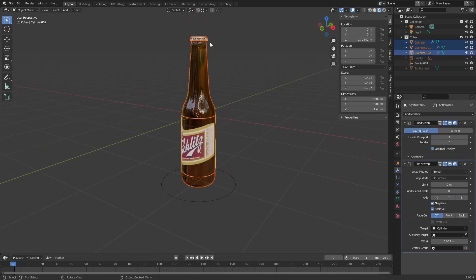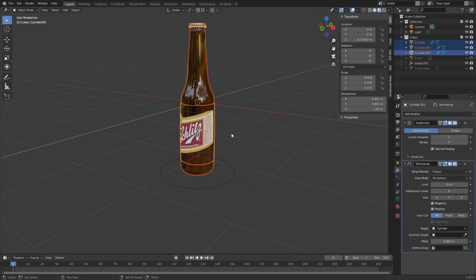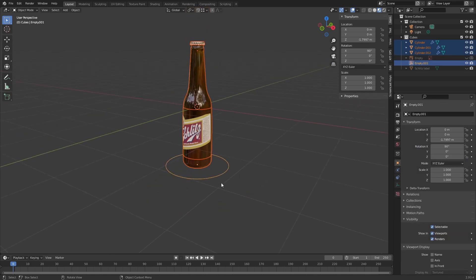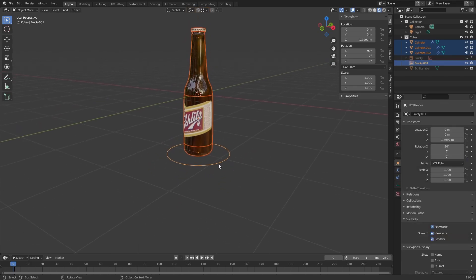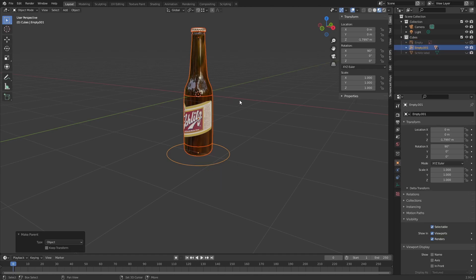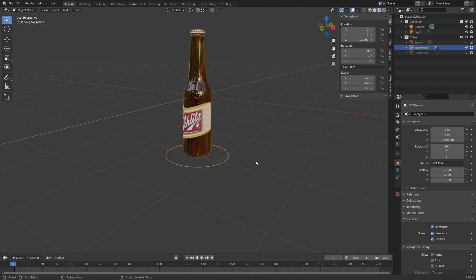Now what we're going to do is select all the different objects and select that empty last so that it's the active object. Then I'm going to hit Ctrl+P on the keyboard and set parent to object. Once I do that, we're going to be able to move this whole thing like so.